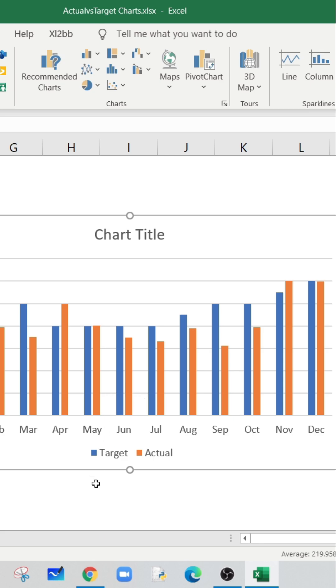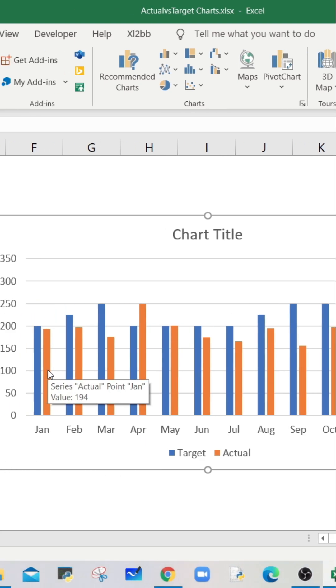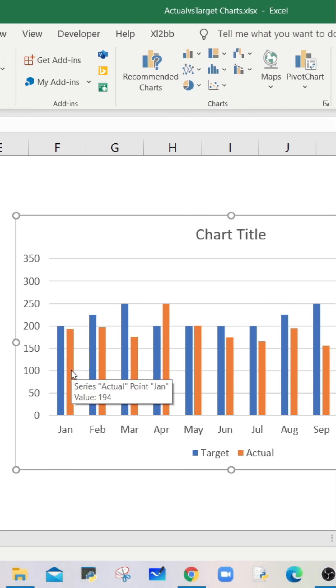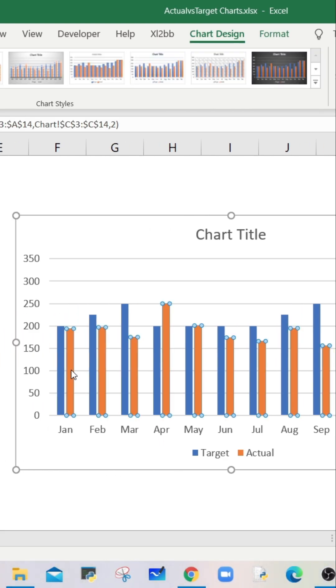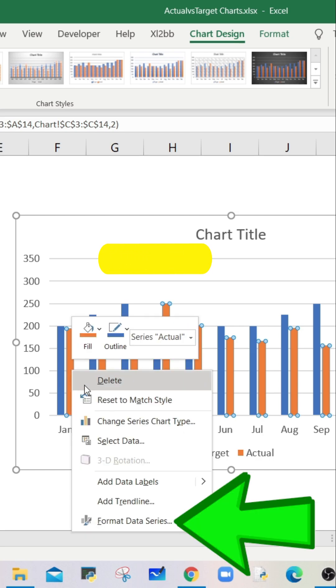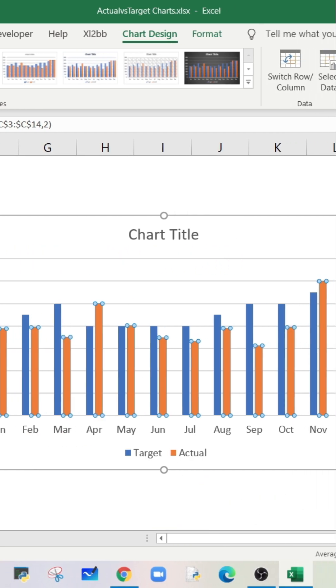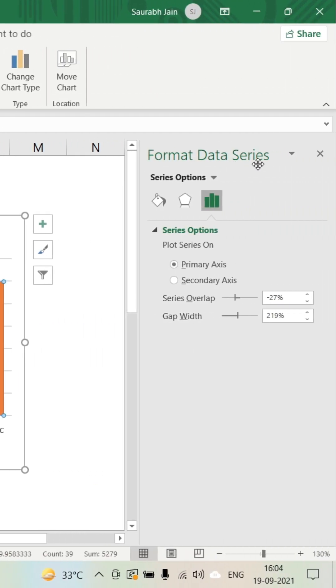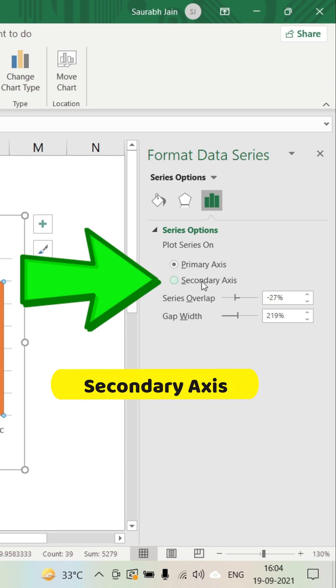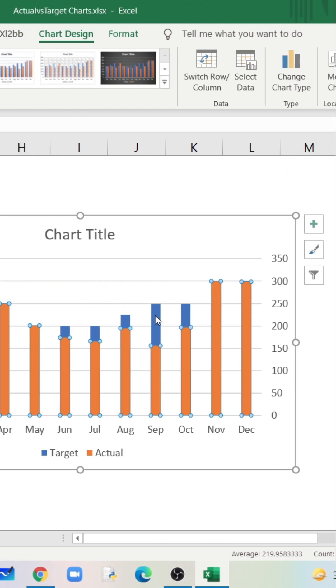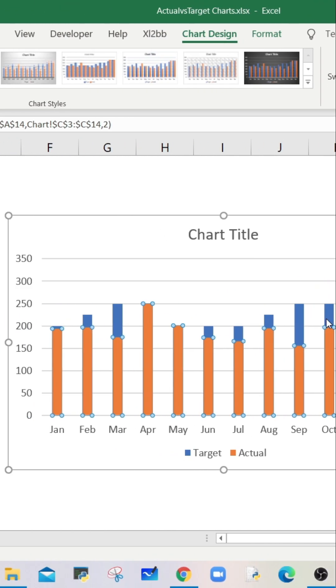I've selected the January month bar. Right click and select format data series option. In the format data series pane, select secondary axis. The bars in the chart will now overlap each other.